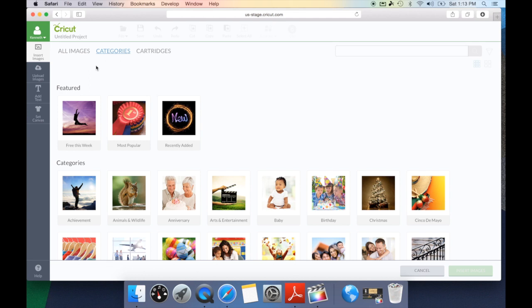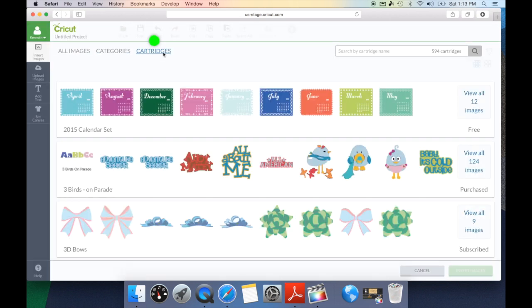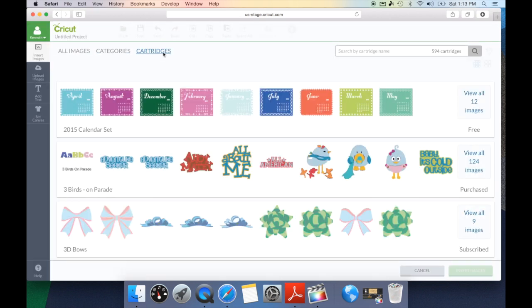Now let's take a look at something I know a lot of you will be excited about and that's searching by cartridges. Finally Cricut has given us a cartridge list in alphabetical order. On the screen you're going to see images from that cartridge. It's going to tell you how many images are on the cartridge and it's going to tell you if this is a free set, a set you've purchased, a set you're subscribed to, or if there's a cost to the set.